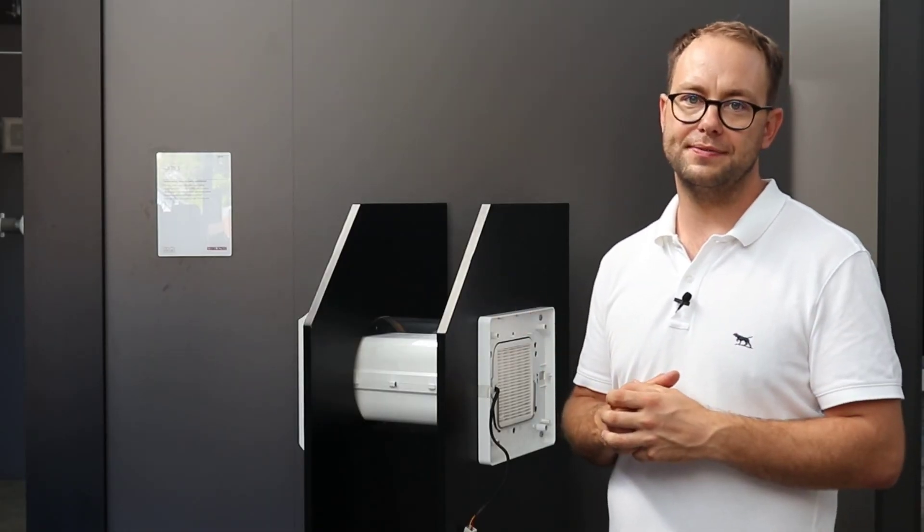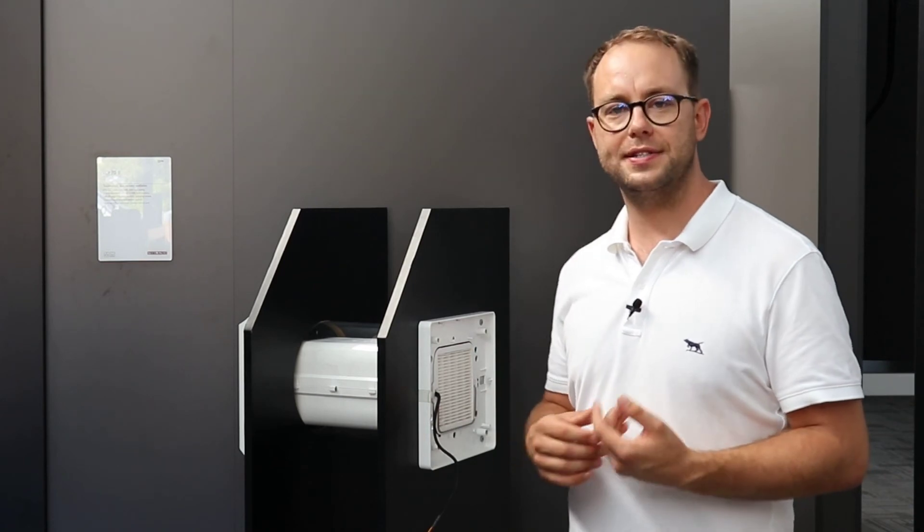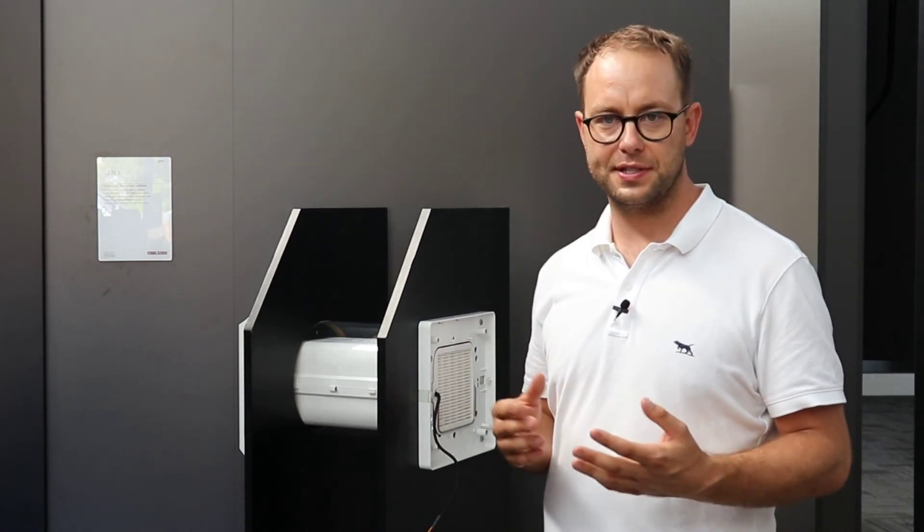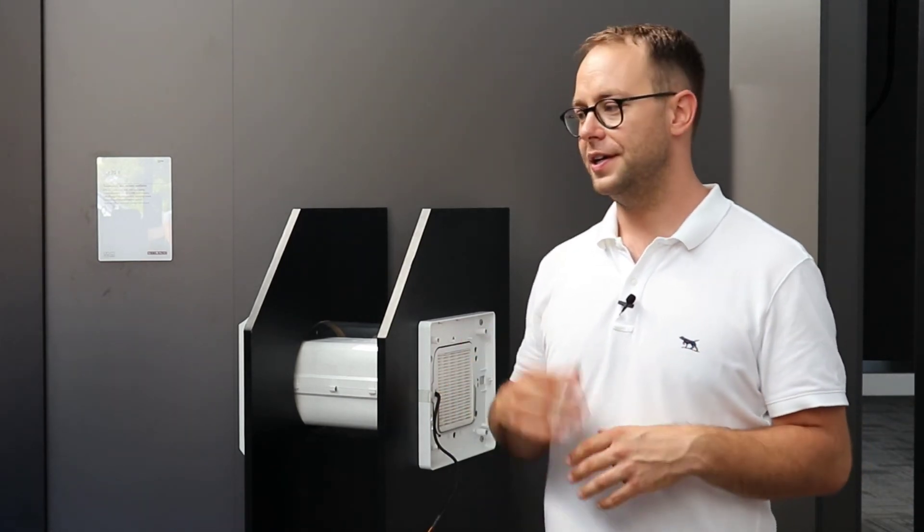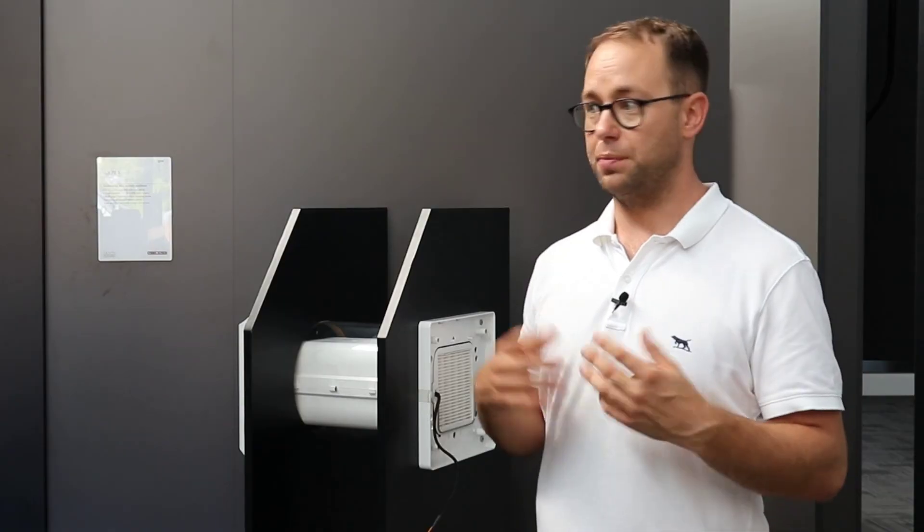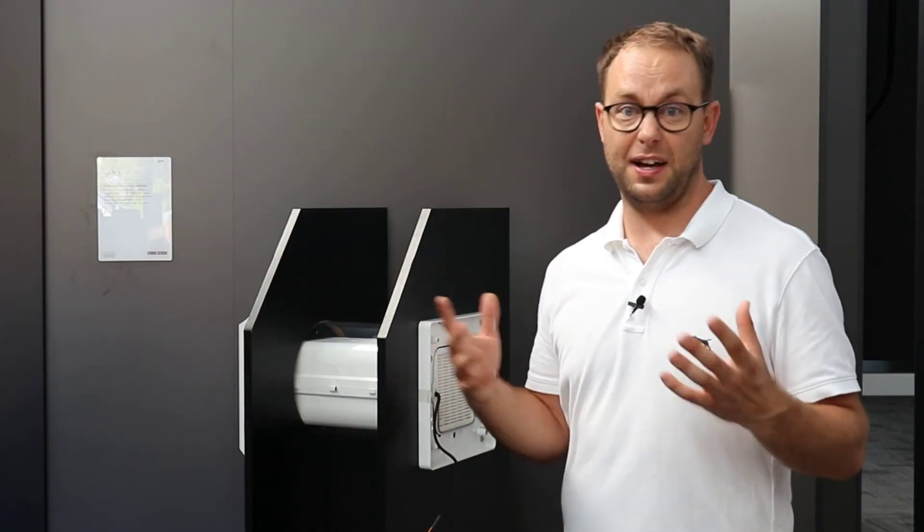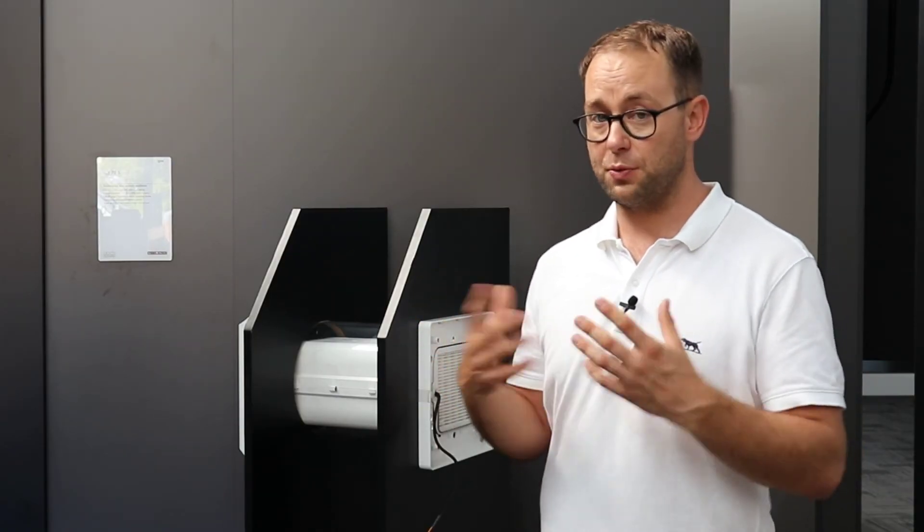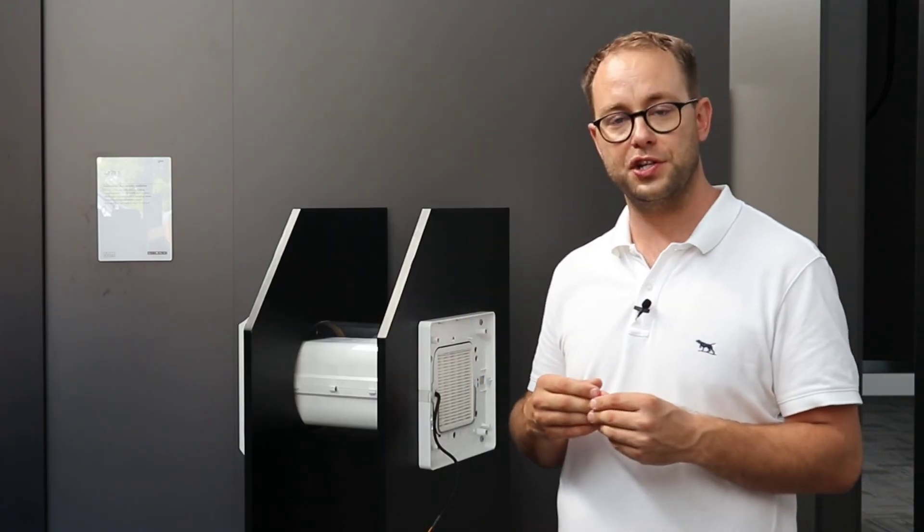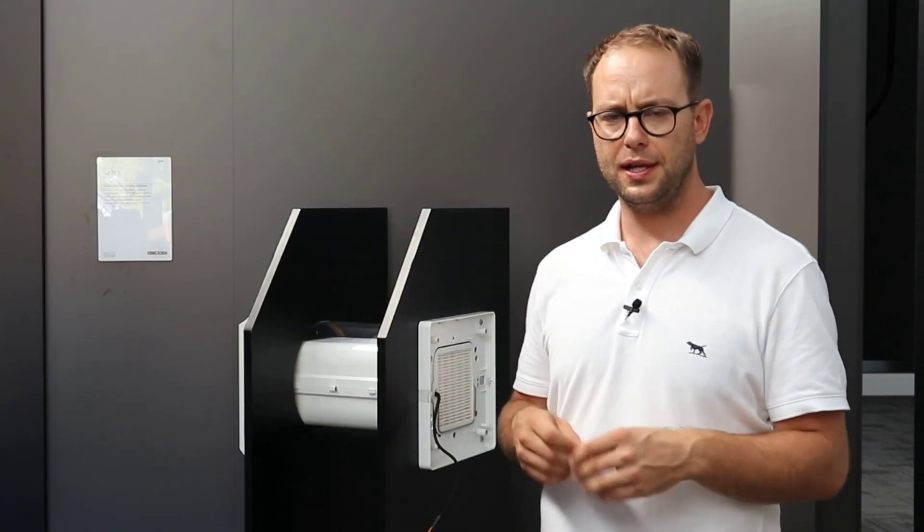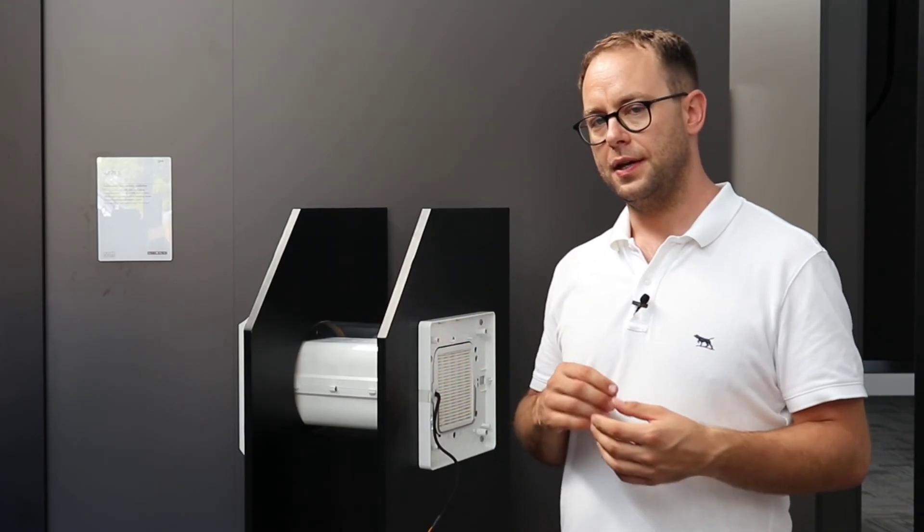To summarize, decentralized HRV systems are fantastic for getting rid of moisture, pollutants, smells, and stale air, and introducing fresh air without losing much energy. They do that automatically.